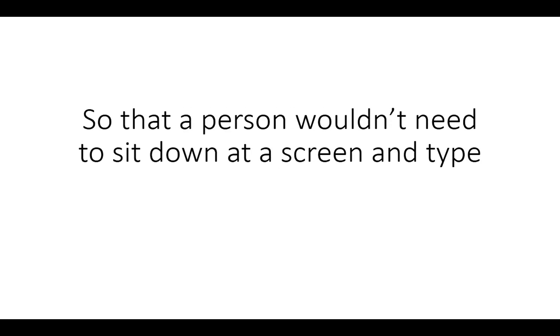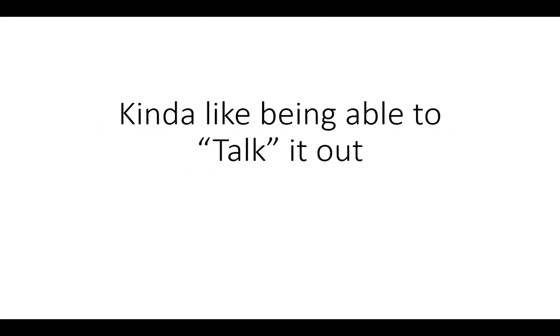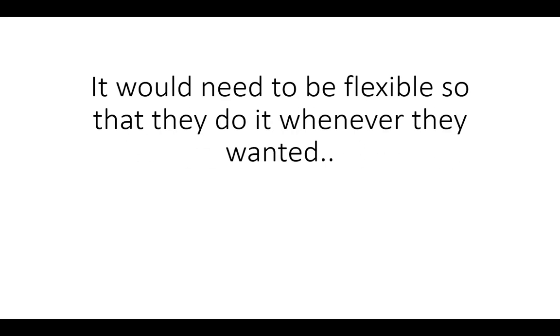It would need to be enjoyable, so that the person wouldn't need to sit down at a screen and type, kind of like being able to talk it out.